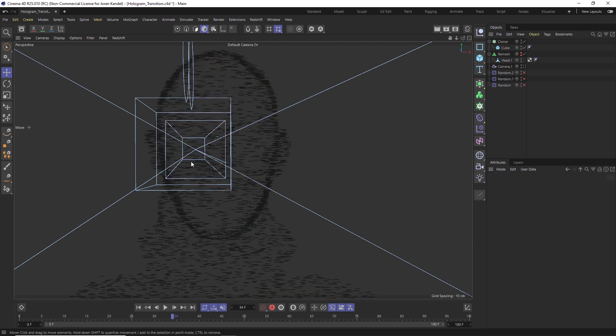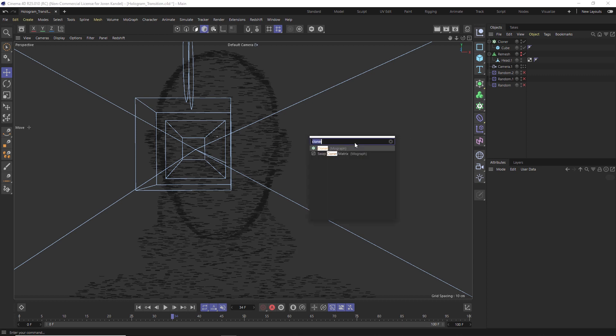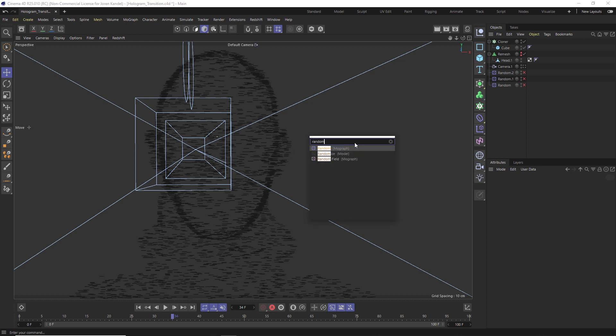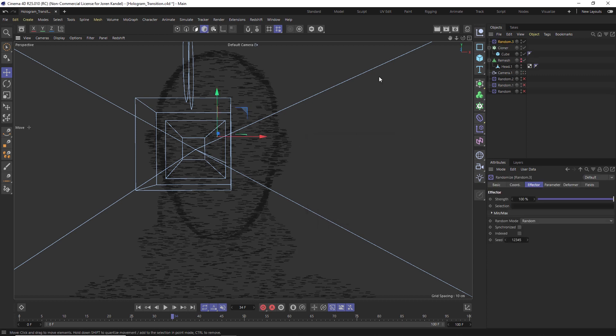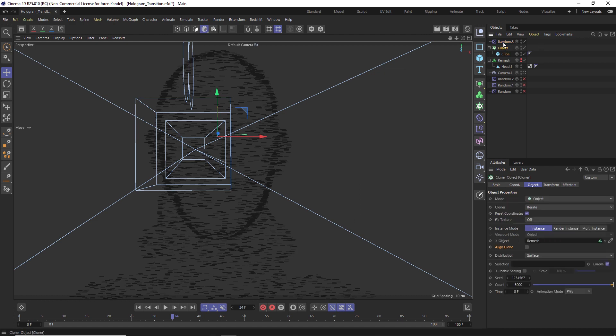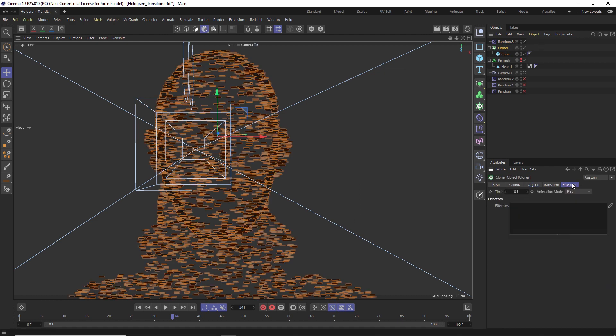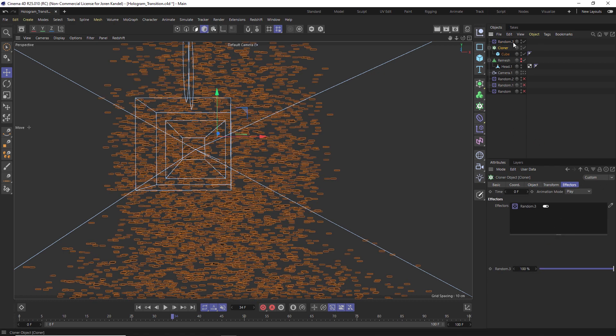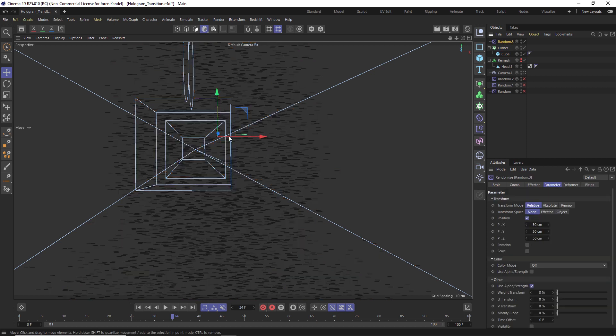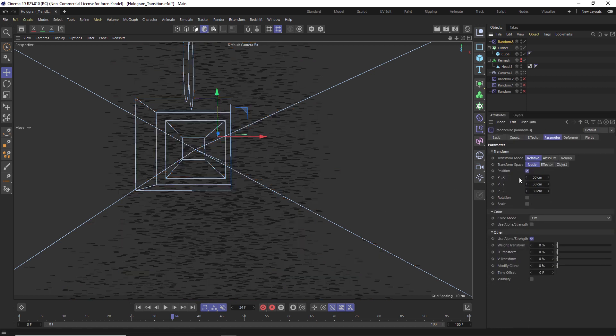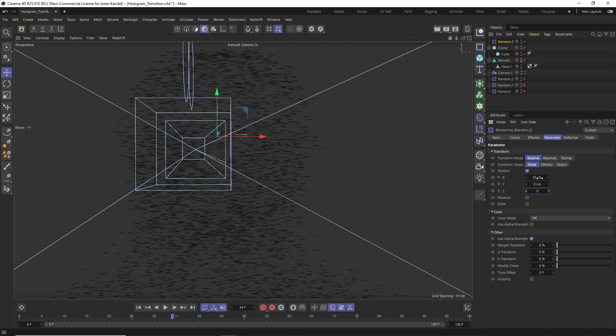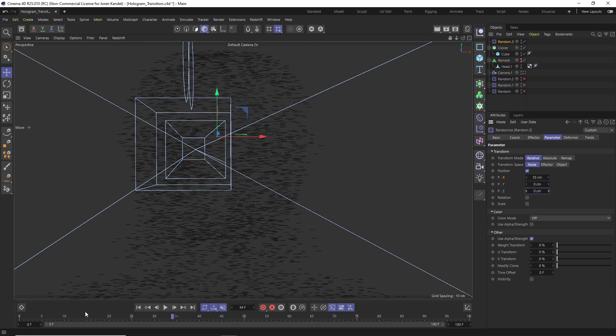All right, so this is the base of our technique. Now we need to randomize these and add some animation. We're going to do that with a random object. So we'll add a random and we'll make sure that in the cloner under effectors this random is in here, and you can see that we're randomizing. Now what we want to do is go to the position and we'll make that 35, 0, and 0, so that it's only going to be wiggling left to right.